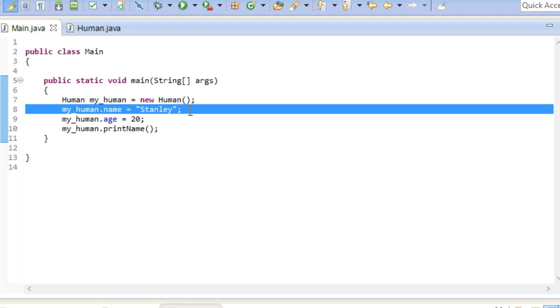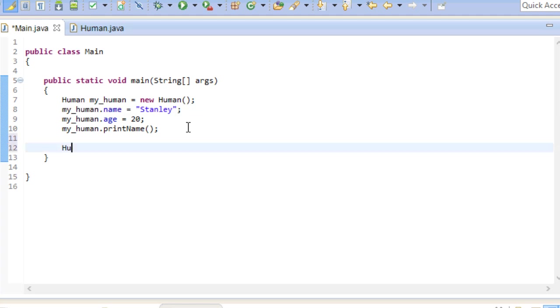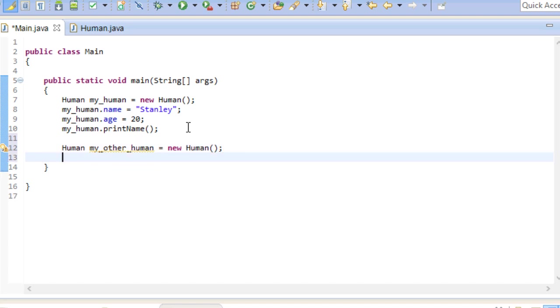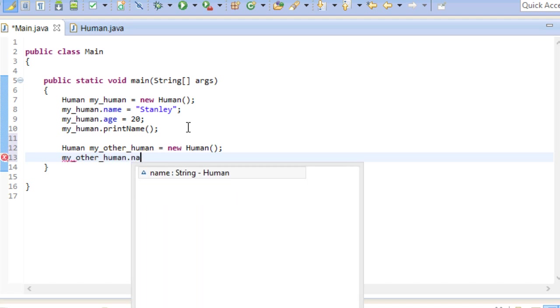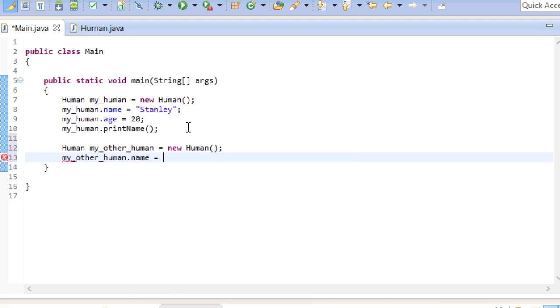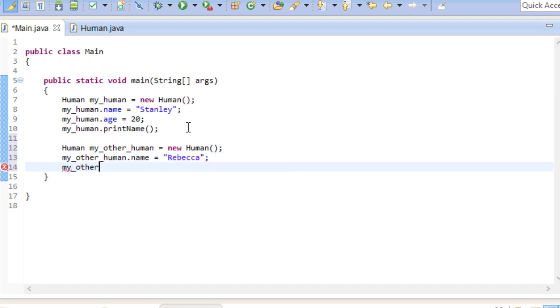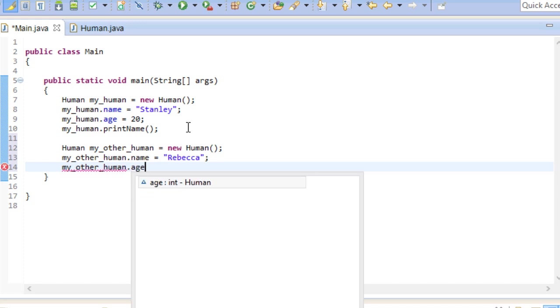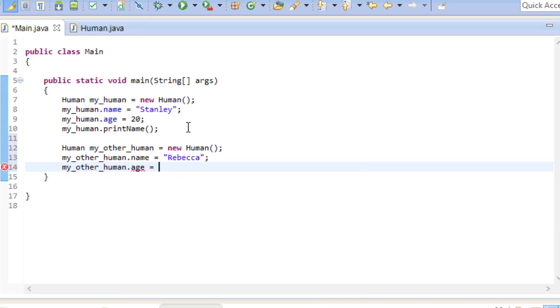Now let's create a second human, so I can go ahead and show you why this concept is so powerful and important. Here we have my other human, and this one of course has the fields name and age as well.